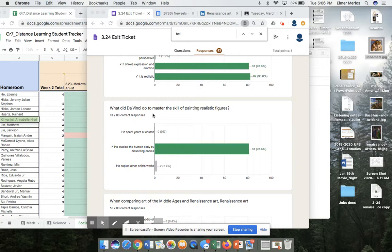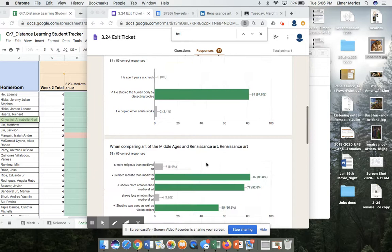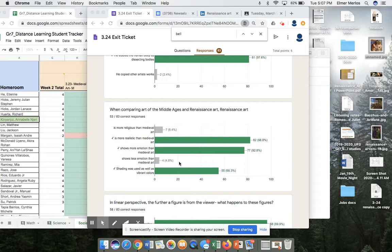What did Da Vinci do to master the skill of painting real figures? He studied the human body — he dissected bodies, studied muscles, studied bones. When comparing the arts of the Middle Ages and the Renaissance, shading was used. This came from the reading, so if you got this one wrong it's probably because you didn't do the reading.